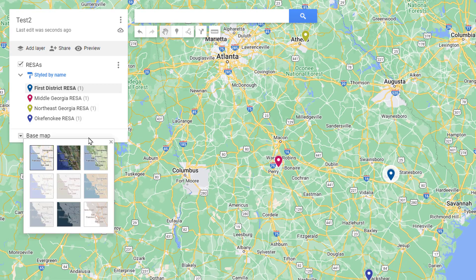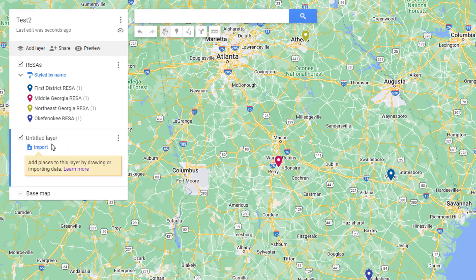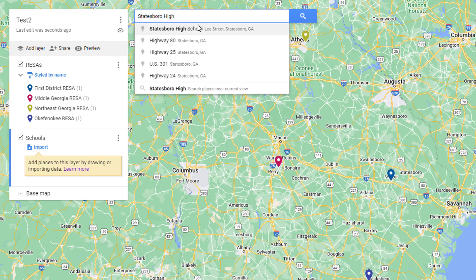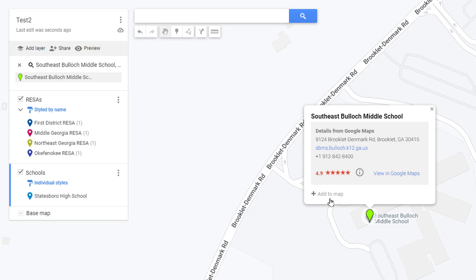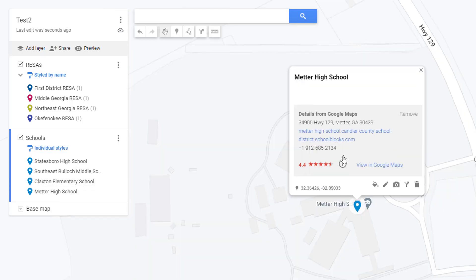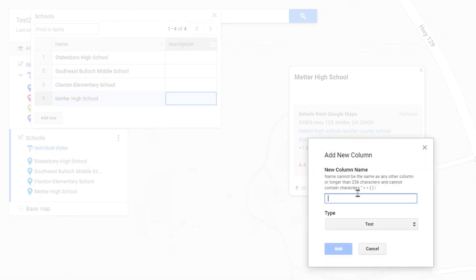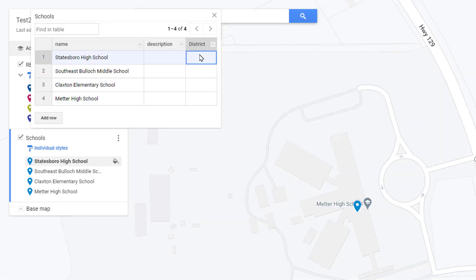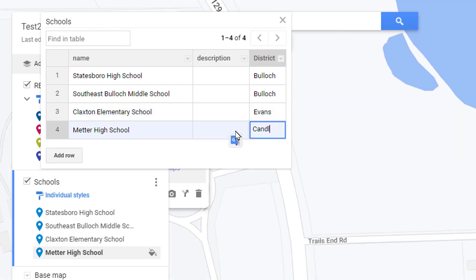Let's say I want to add schools and style them by county. I'll add a new layer and call it Schools. I'll search for schools — States For High School, Southeast Bullock Middle School, Claxton Elementary School, and Meadow High School. Opening the data table for this layer, I'll add a column called District. States For High School and Southeast Bullock are in Bullock County, Claxton is in Evans County, and Meadow is in Candler.